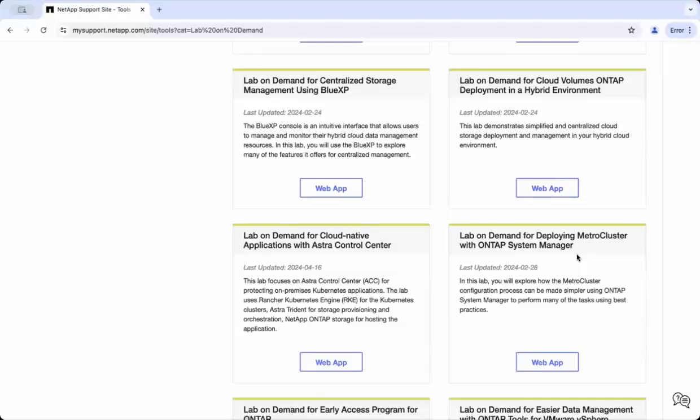This lab will help you explore how the Metro Cluster configuration process can be made simpler with ONTAP System Manager. After finalizing this lab, click on the web app link.